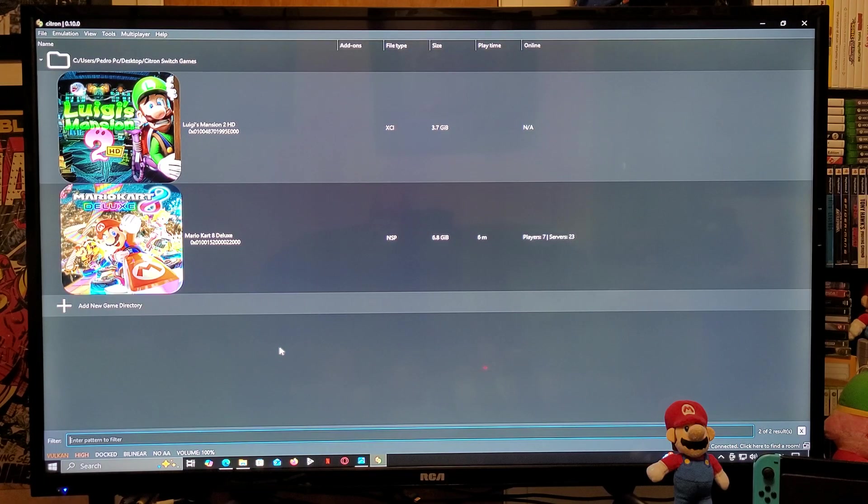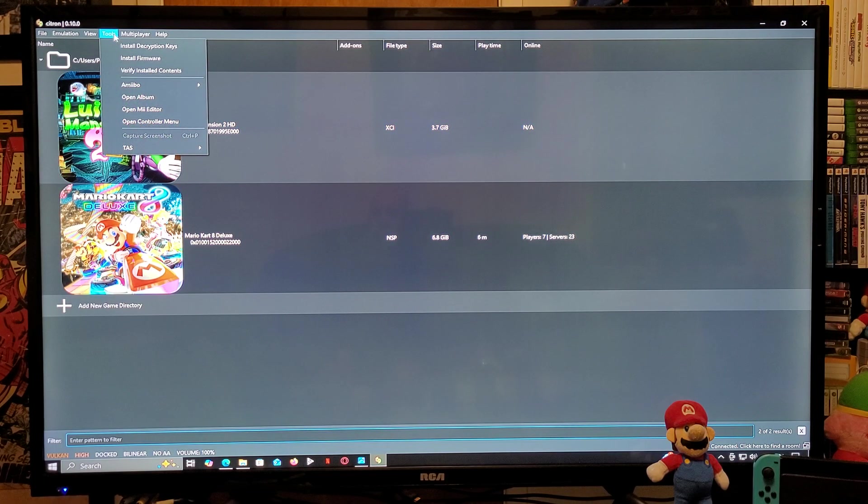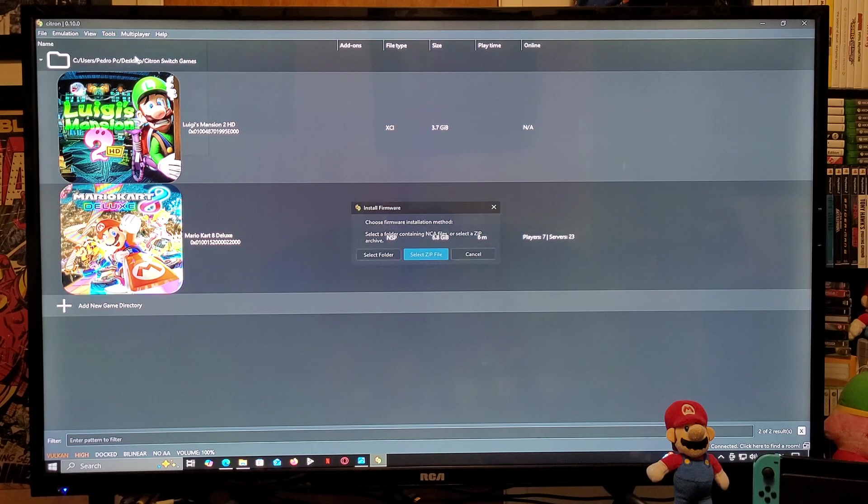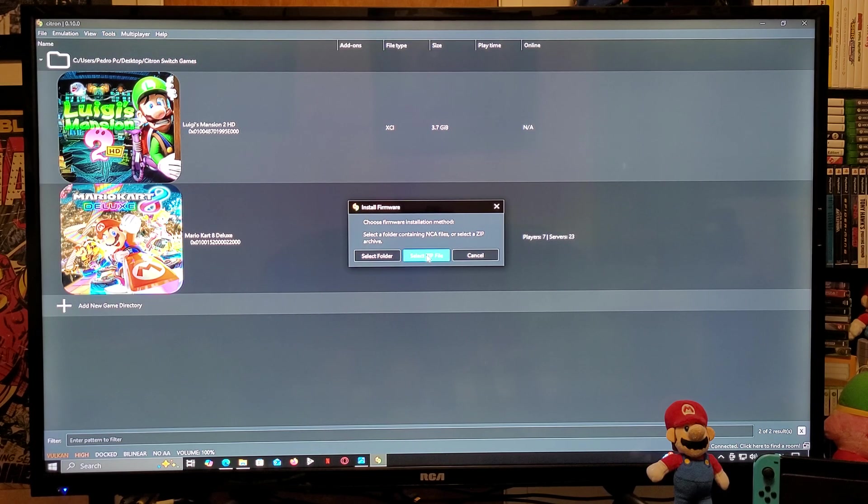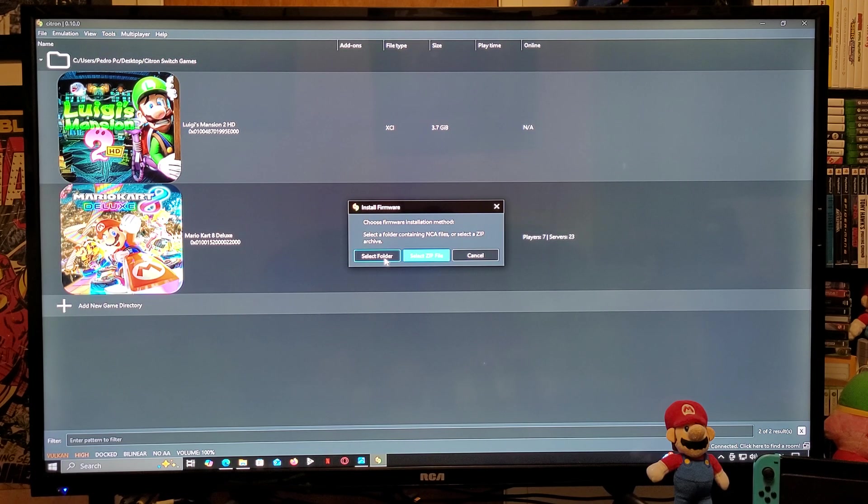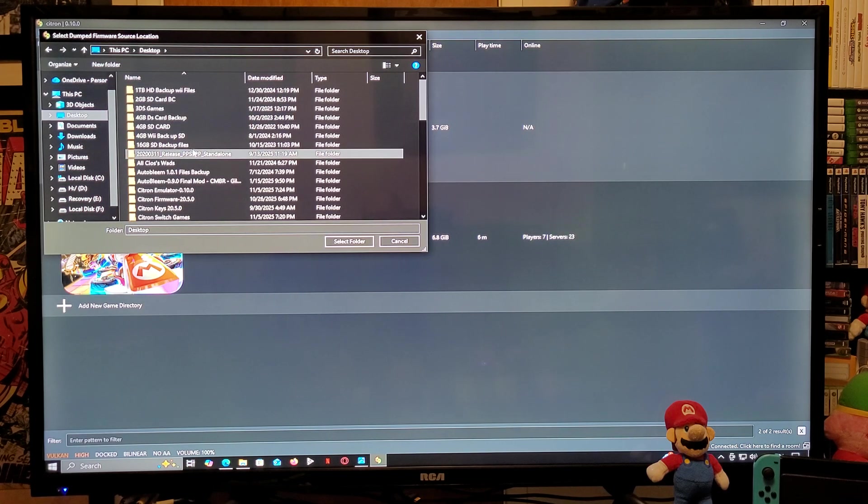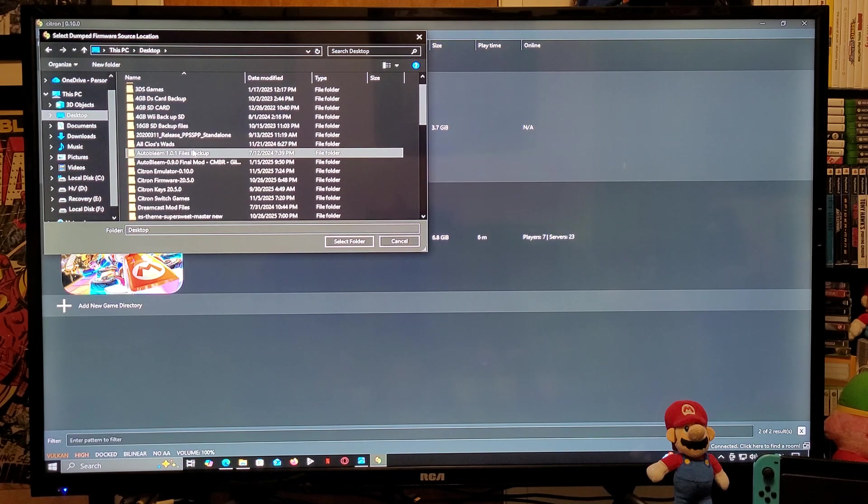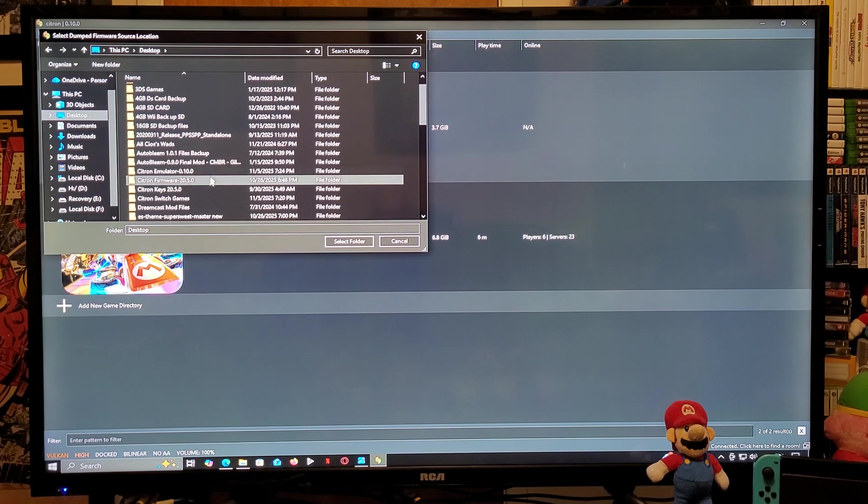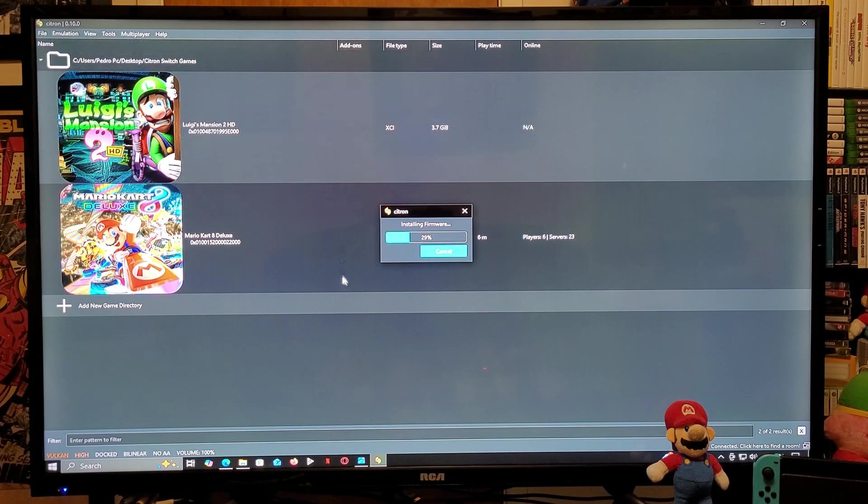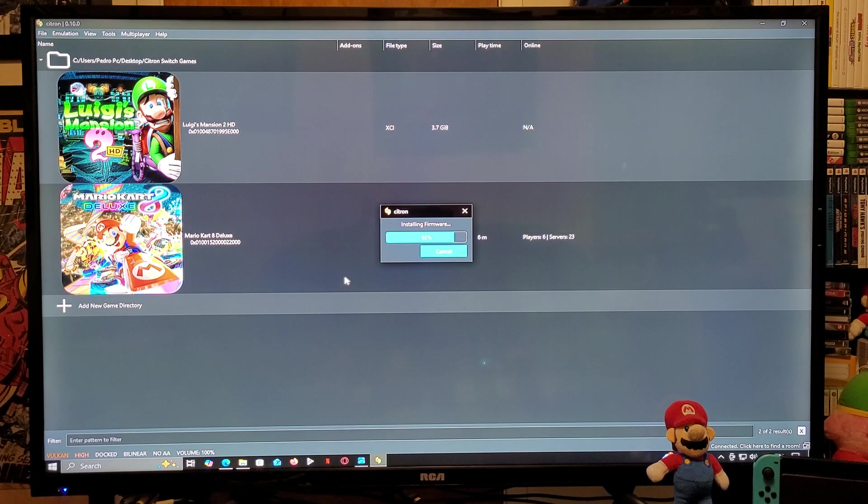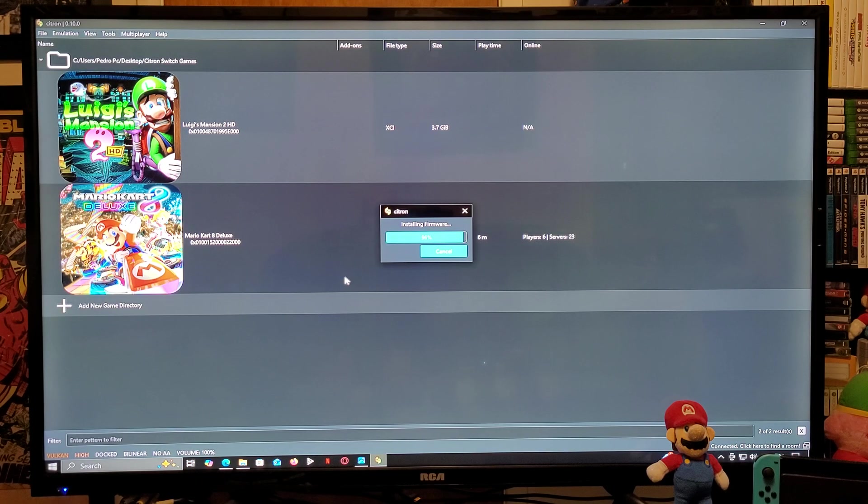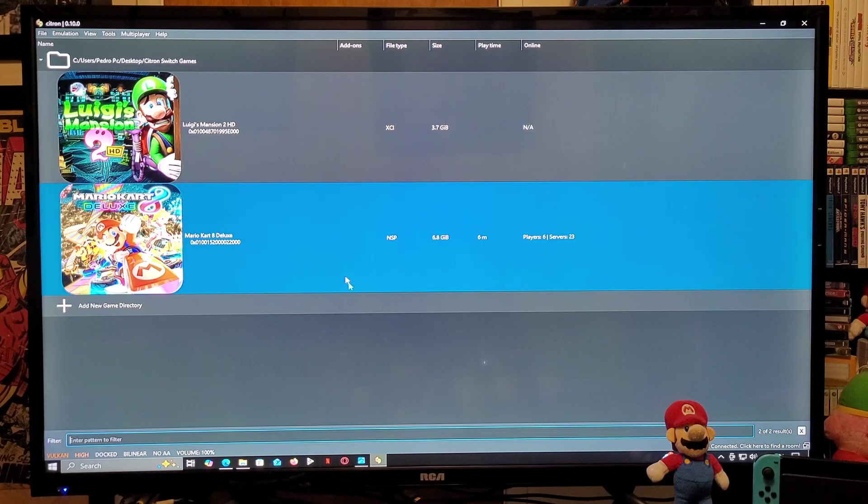Next thing is the firmware. Go back up to Tools, Install Firmware. You can pick either the zip file or the folder. I'm just going to select the folder. You're going to look for your folder for the firmware. Select it. This shouldn't take too long, just give it a second. So there you go, now we are on the latest firmware.